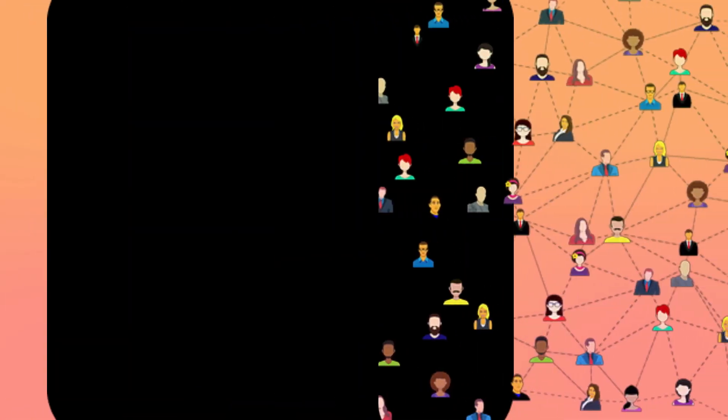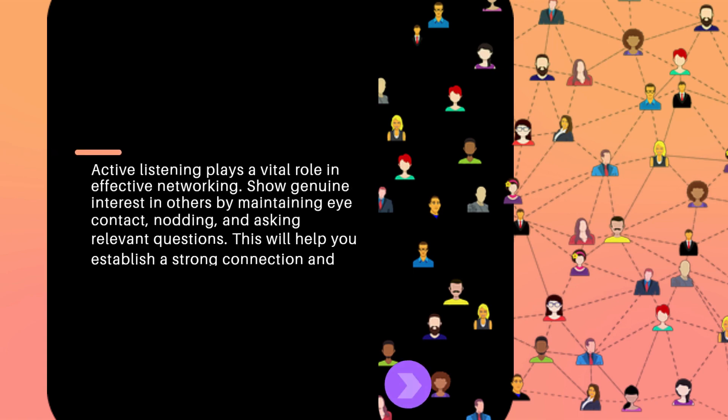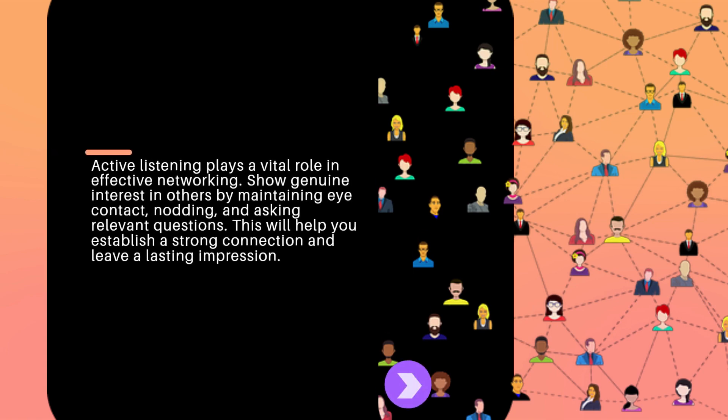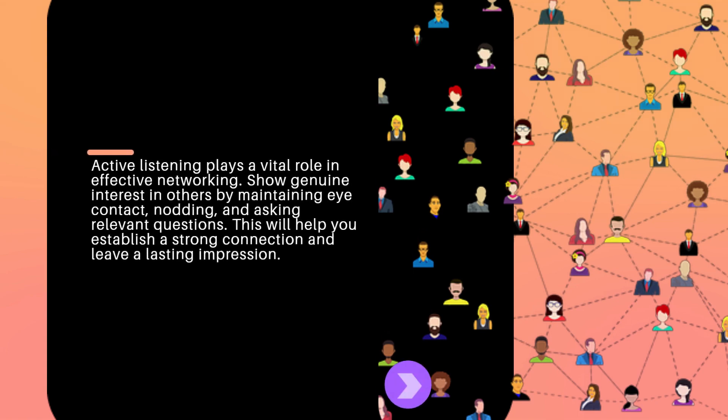Active listening plays a vital role in effective networking. Show genuine interest in others by maintaining eye contact, nodding, and asking relevant questions. This will help you establish a strong connection and leave a lasting impression.